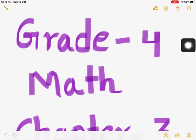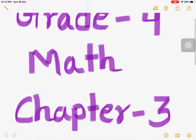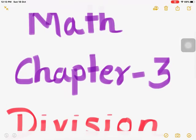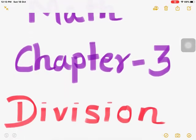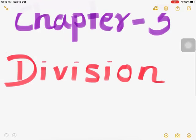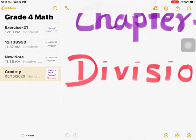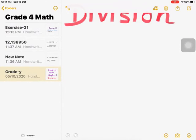Welcome to our virtual class today. In our math class we are in chapter 3, that is Numbers in Operations. From that chapter, today we are going to do the topic of division. In our previous class we have solved problems of division — that is five digit number divided by two digit number. We have done so many questions there, okay, from exercise 26.